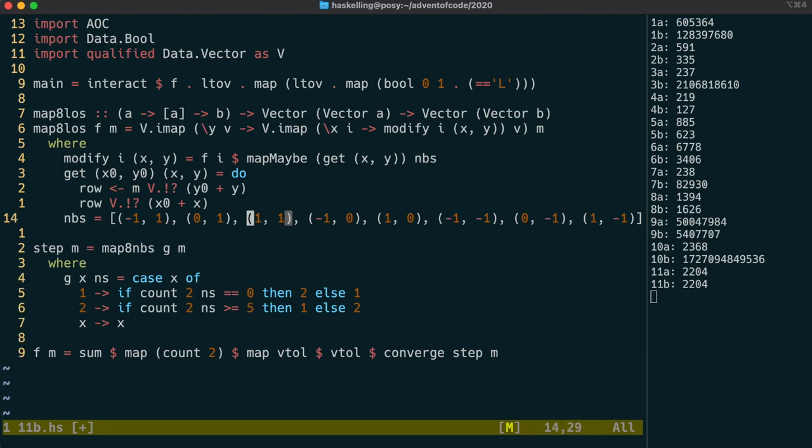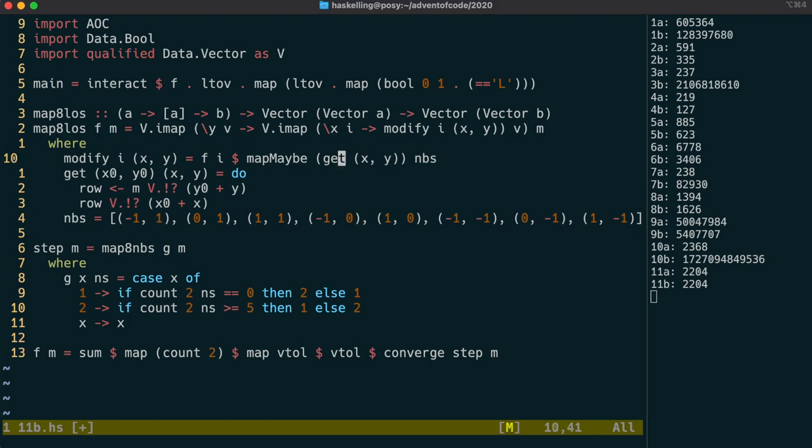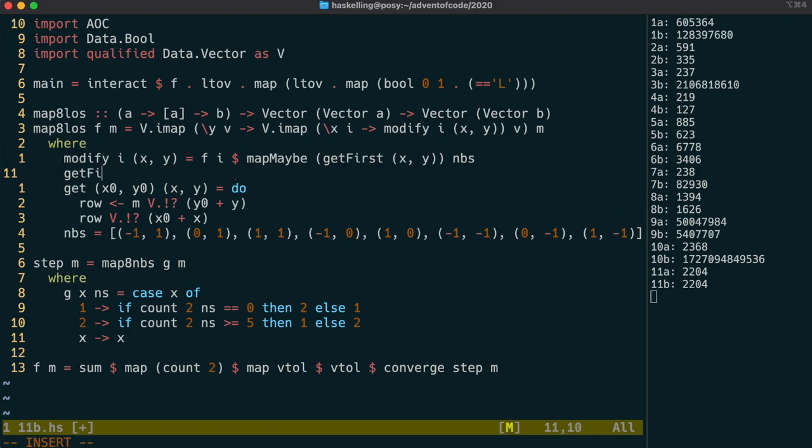We should be able to adjust our map8neighbours function to work with a line of sight type algorithm. Our modify function, which passes the neighbours to our f function, should instead pass the first one at C. So we're going to change the get call there to get first.